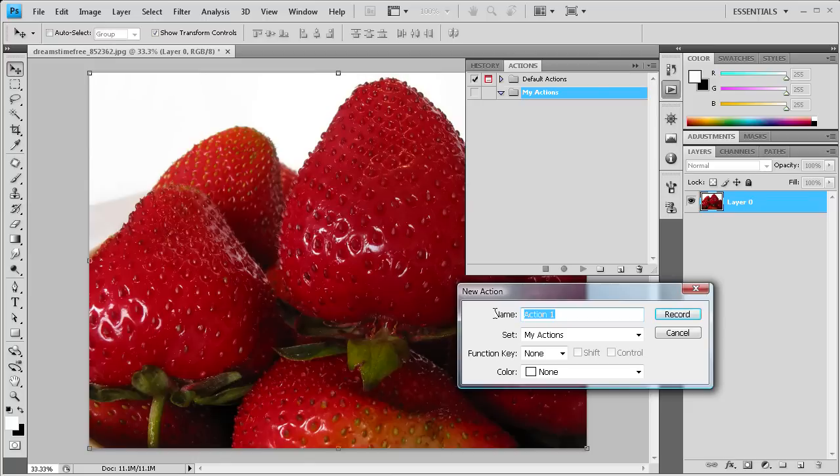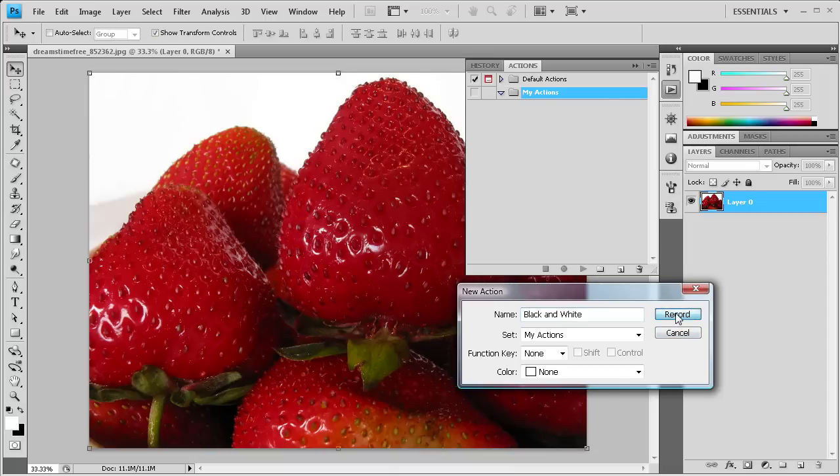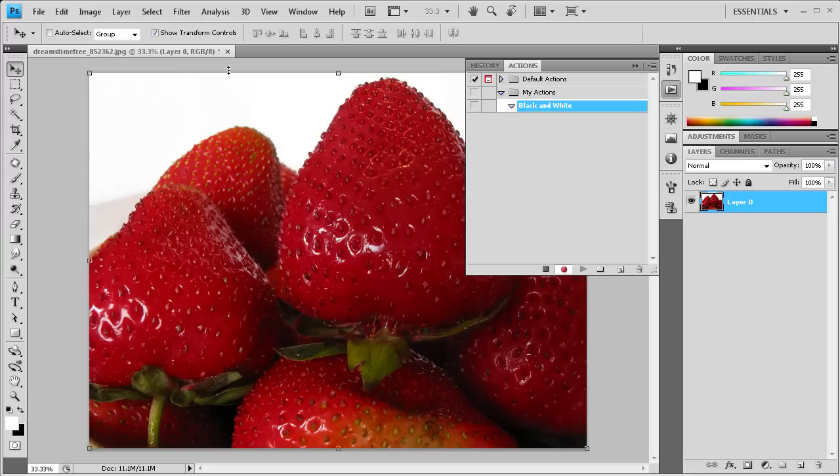And I'm also going to change the images to black and white so you guys can kind of get a better feel for what actions can do. So I'm going to name it 'Black and White'. And we're going to click Record. Now anything after I click Record that I do is going to be added to our action.